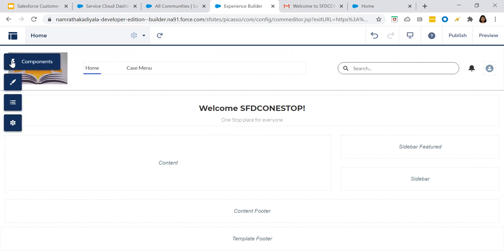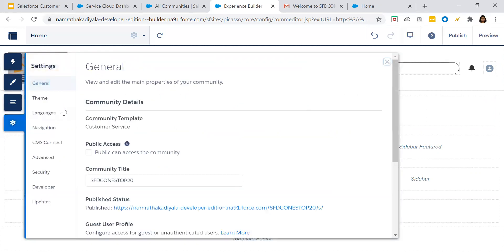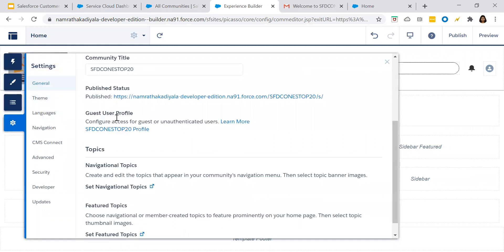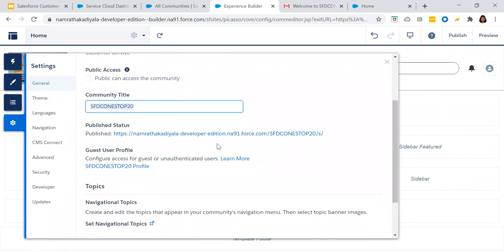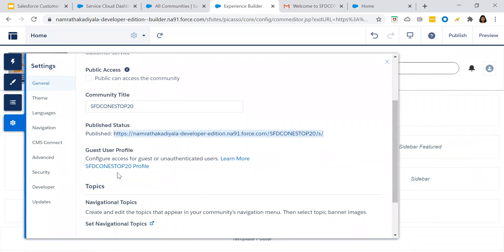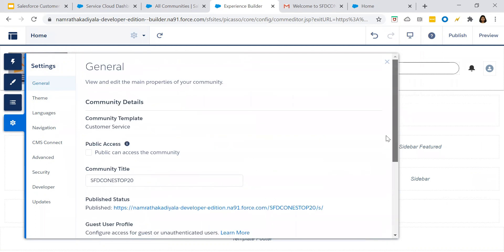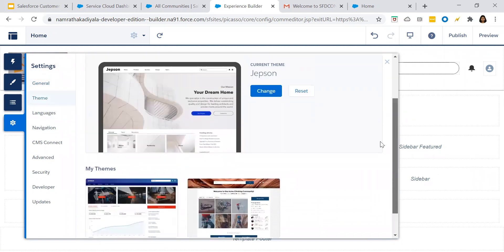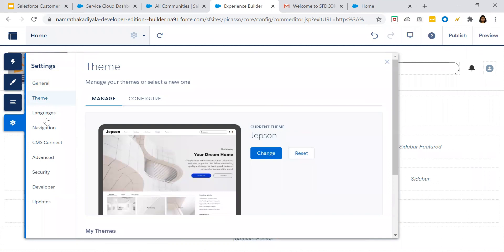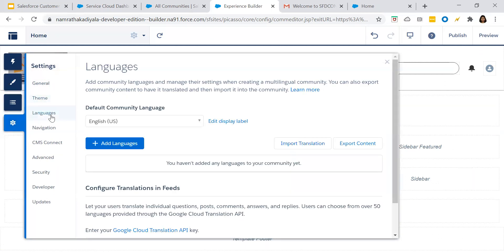Let's go to the settings. In general, this is the community title. This is how the community page will look because I've already published it. But for the first time when you have not done anything, it will not be showing anything. After you publish your community, then only your community will be available to your customers. Theme is another place where you can change your theme based upon your requirement. Languages: if you would like to add additional languages, you can add it from this section. If you want your community page to be available to your Spanish users or Portuguese users, you can add the languages from here.